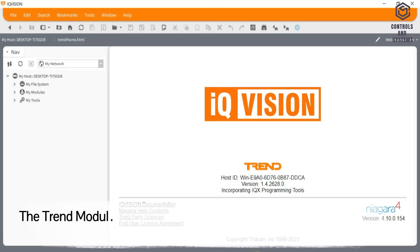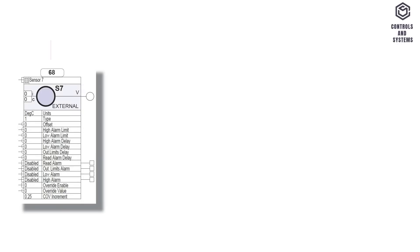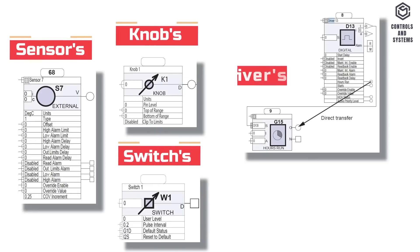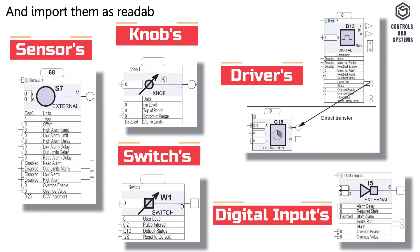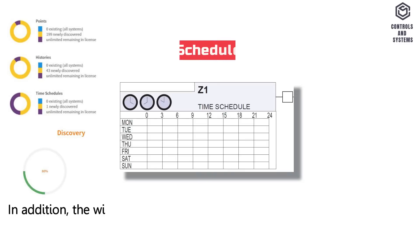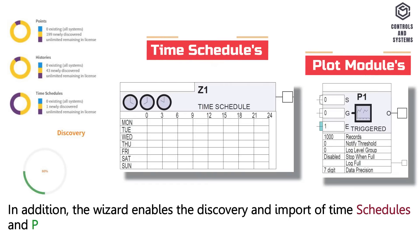The Trend Module Discovery Wizard is used to discover the following controller modules: sensors, knobs, switches, drivers and digital inputs, and import them as readable-writable points in IQ Vision. In addition, the wizard enables the discovery and import of time schedules and plot modules.